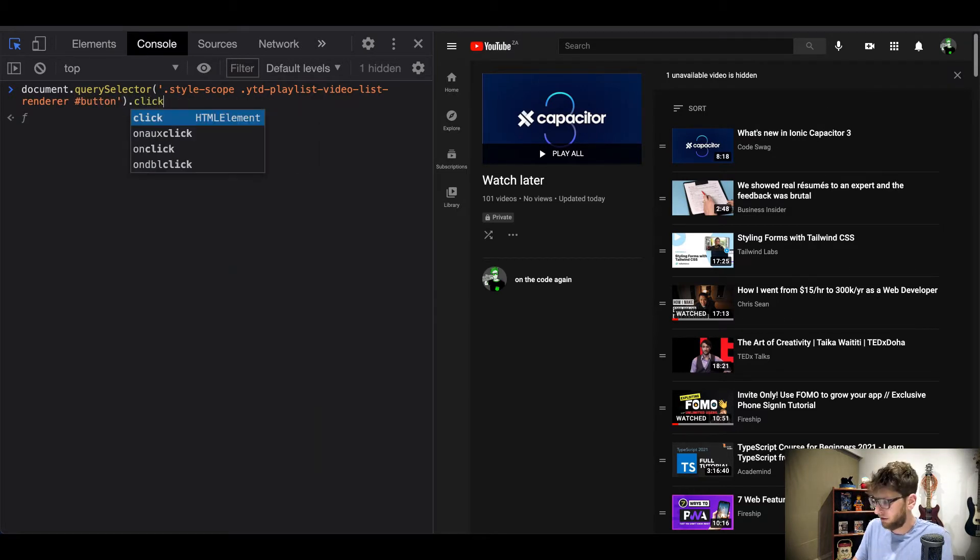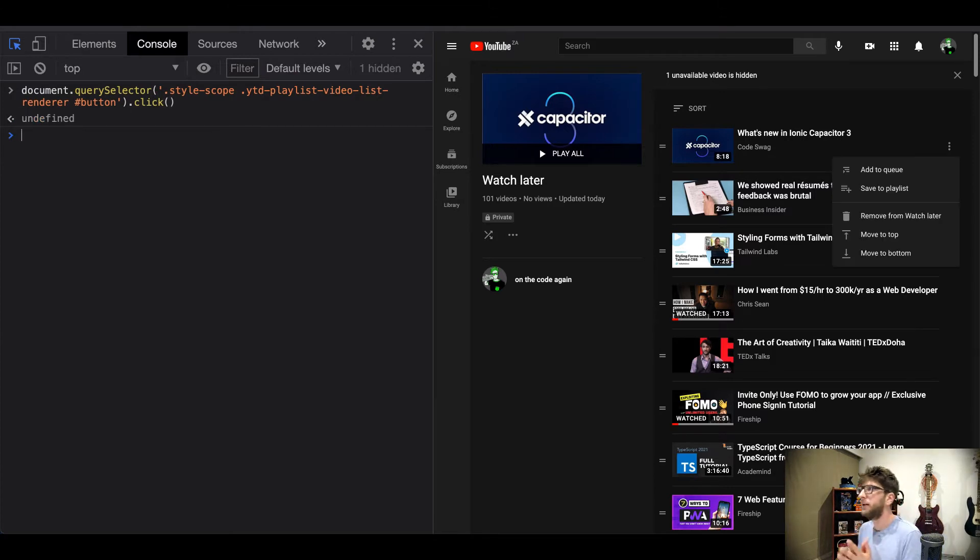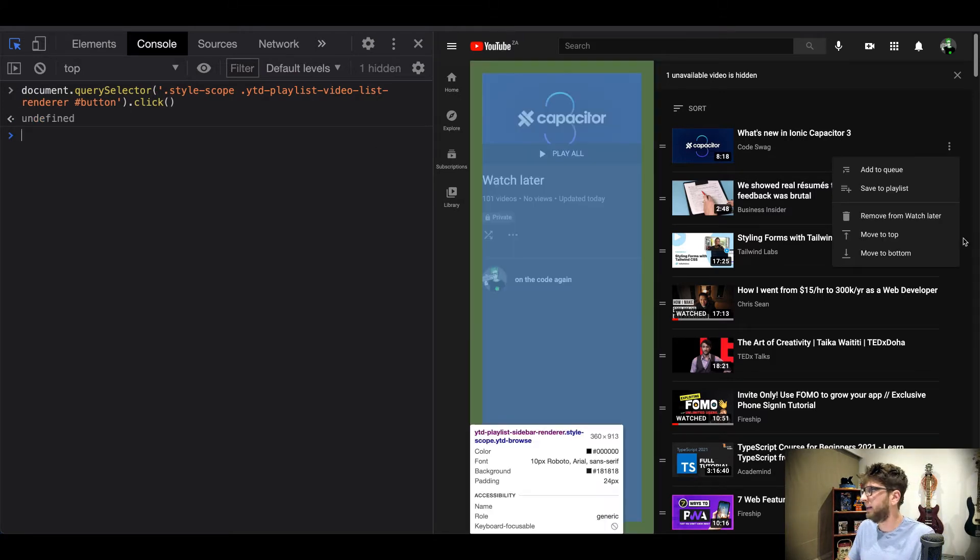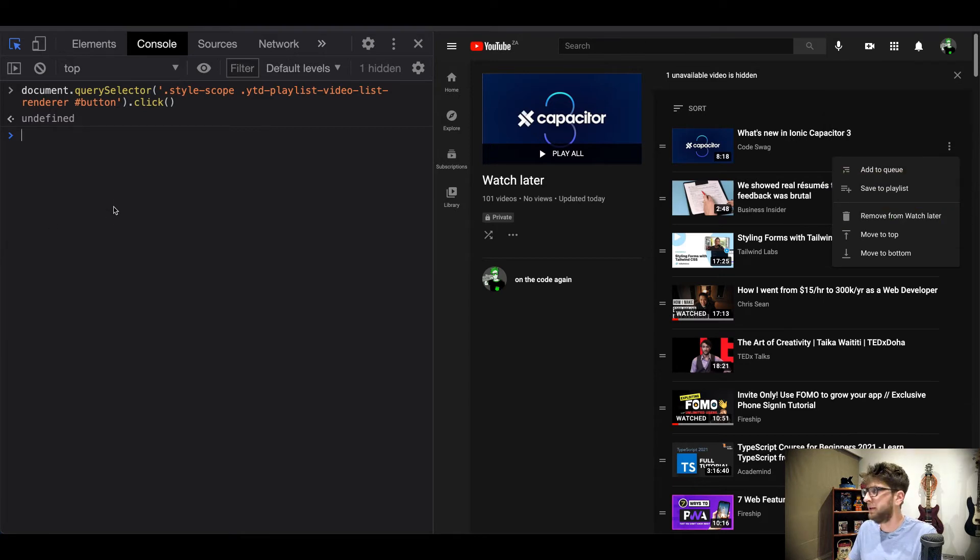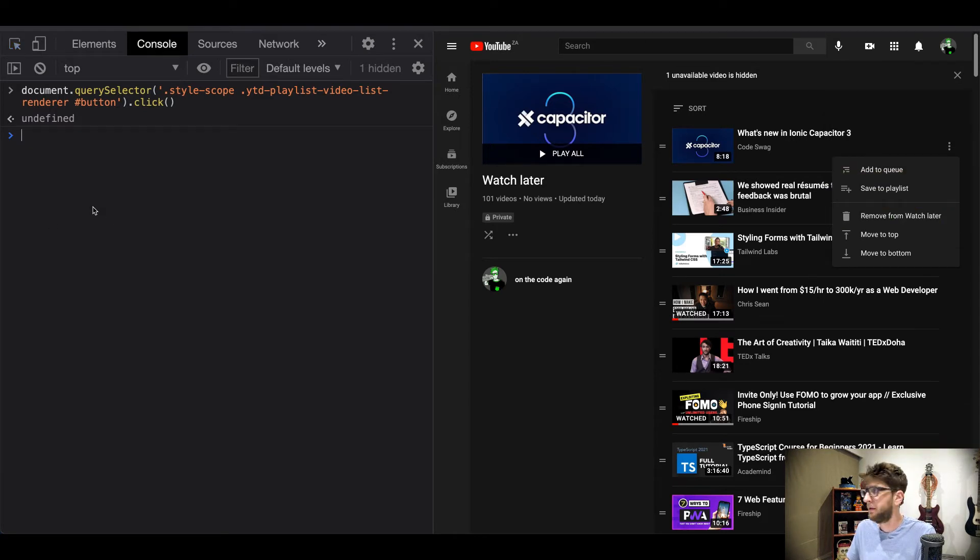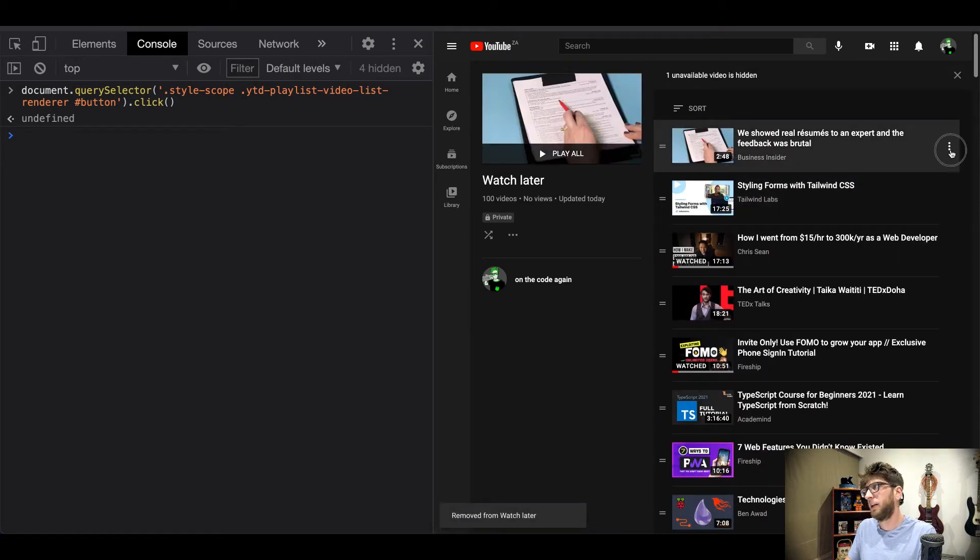Awesome, okay we do. Once we have that then I need to find this remove from watch later element and then click it. So let's do that. Oops I need to not click it.